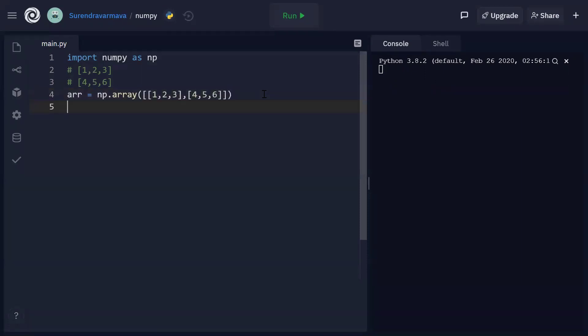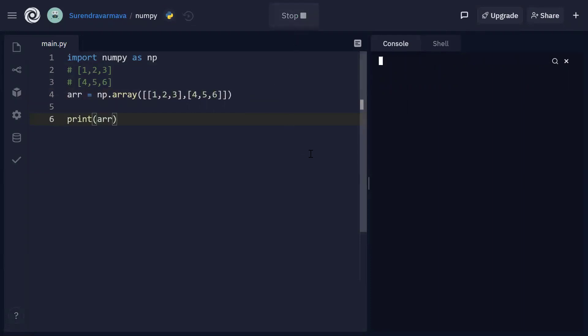Now we can print this particular array. Print of arr. So let's execute this and see the result. You can see this is the array, right?